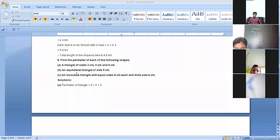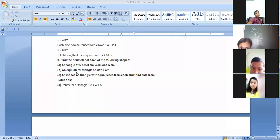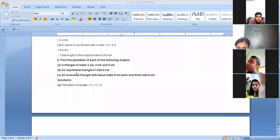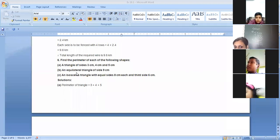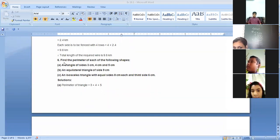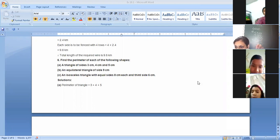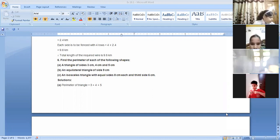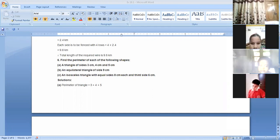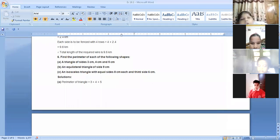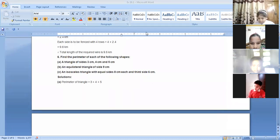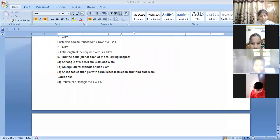Find the perimeter of each of the following shapes. This is question number six of exercise 10.1. We have a triangle with sides three centimeters, four centimeters, and five centimeters. The perimeter of a triangle means sum of all sides. We add three plus four plus five, which gives us 12 centimeters. The perimeter of the triangle is 12 centimeters.